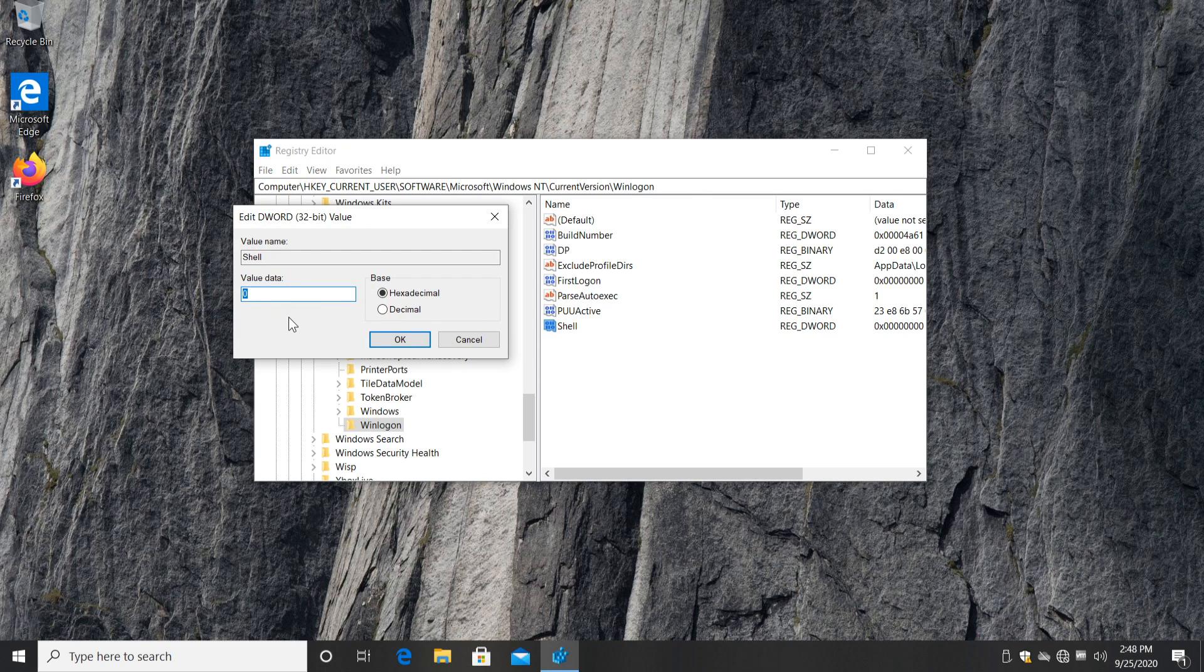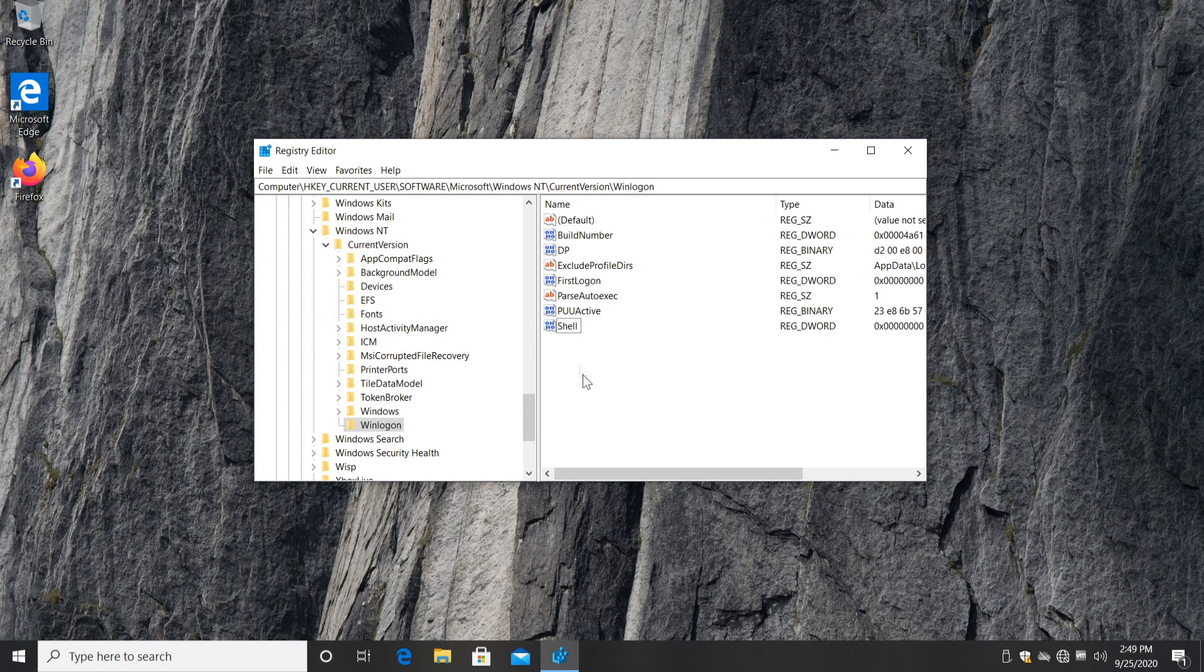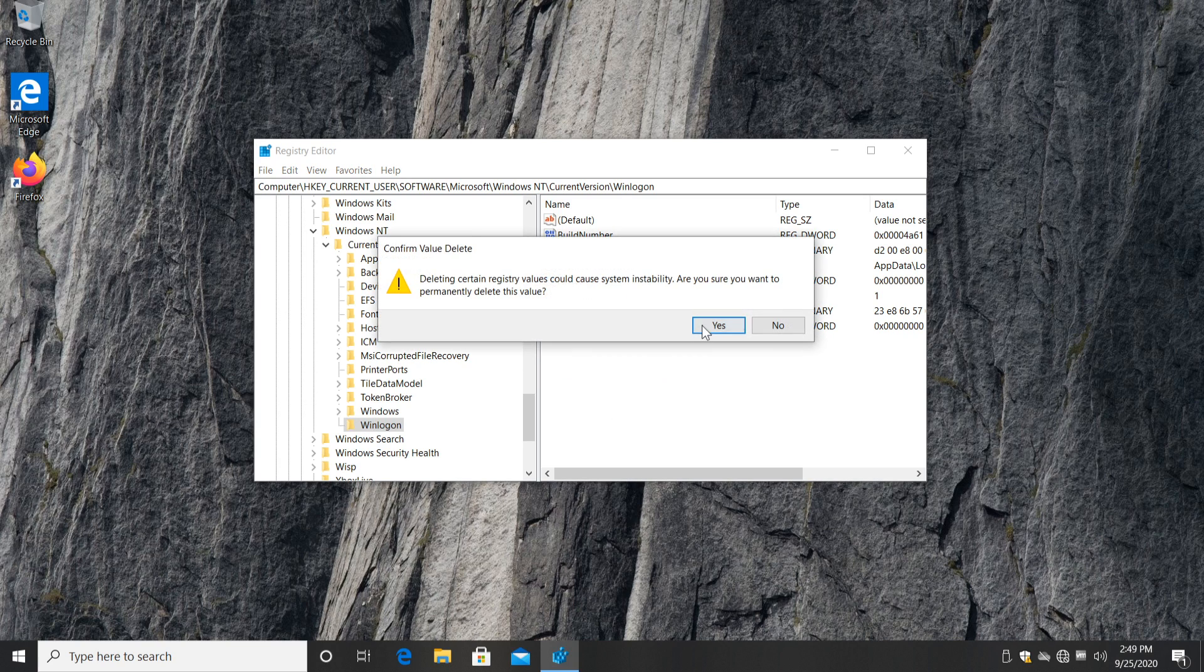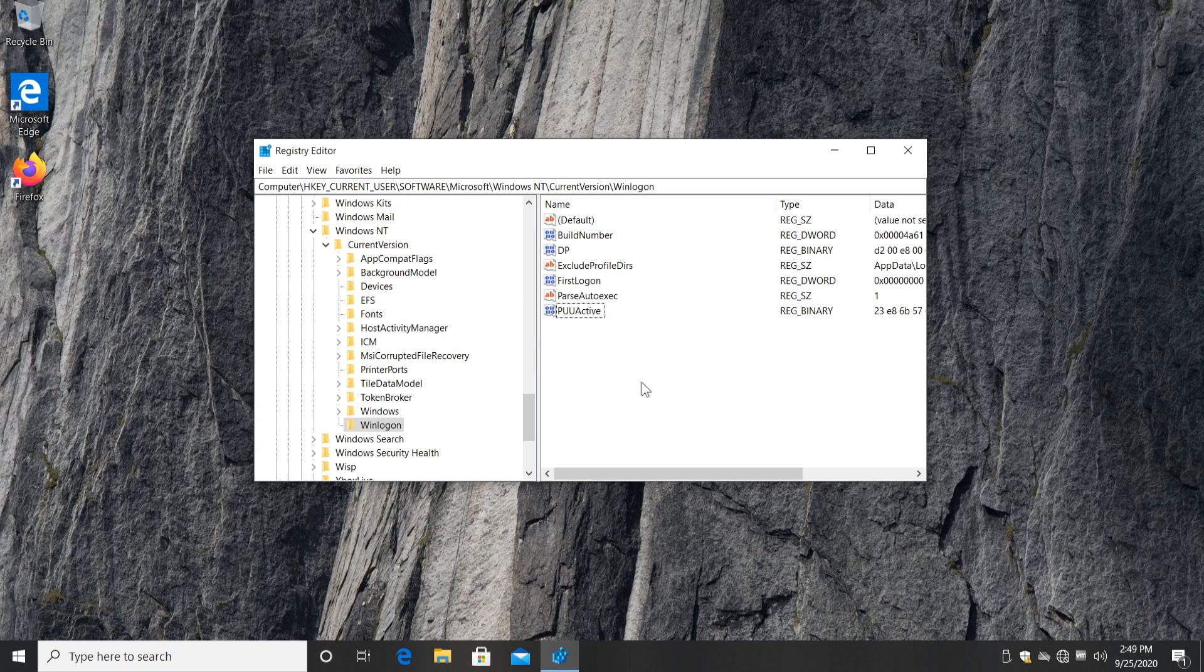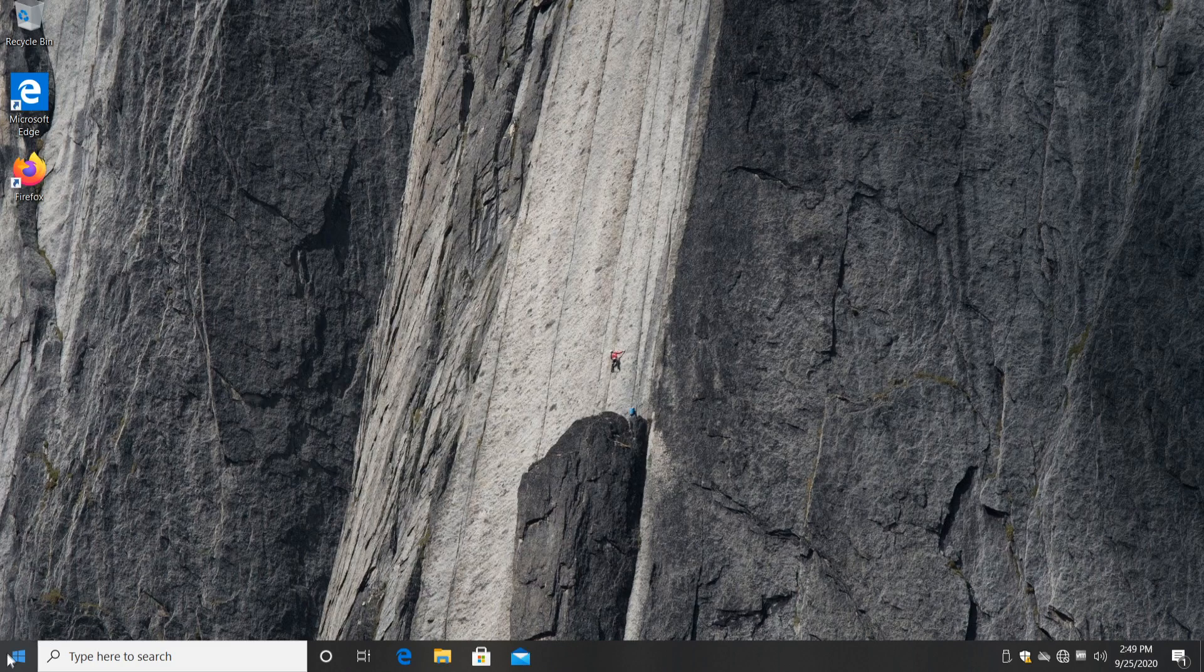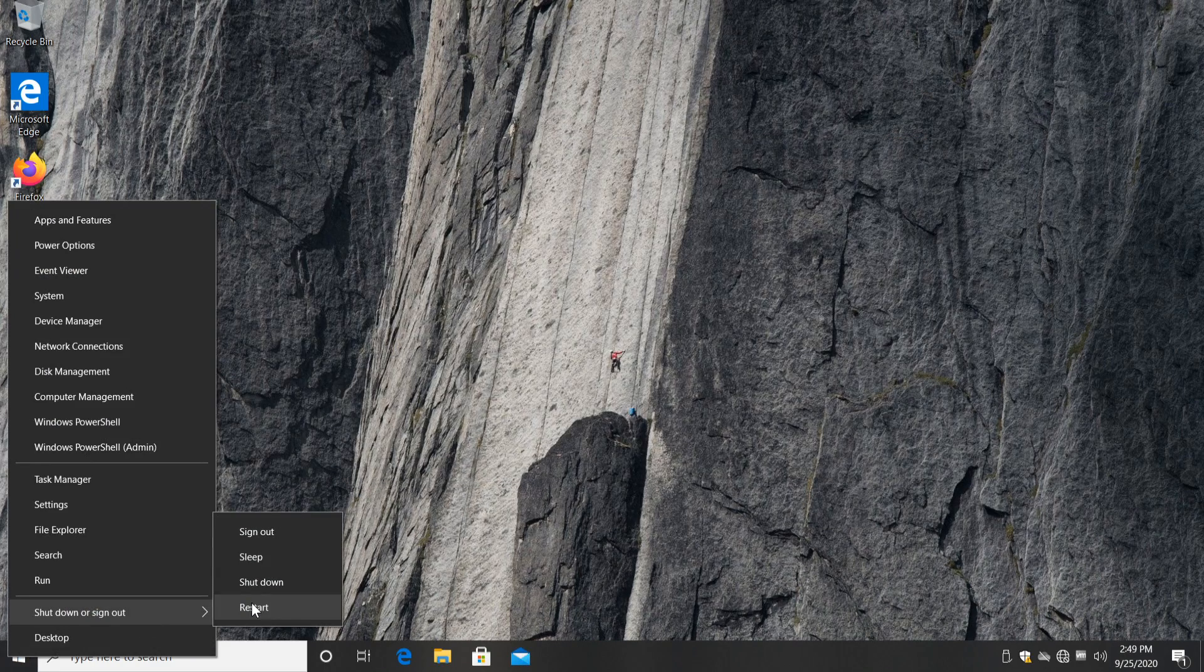If you double click on it, you'll see that it will have a value of percentage comspec percentage, but that doesn't matter. Just cancel this and delete the Shell registry. Right click and delete, then click on Yes. And of course, after that, just exit out of here, restart your operating system, and you should be good to go.